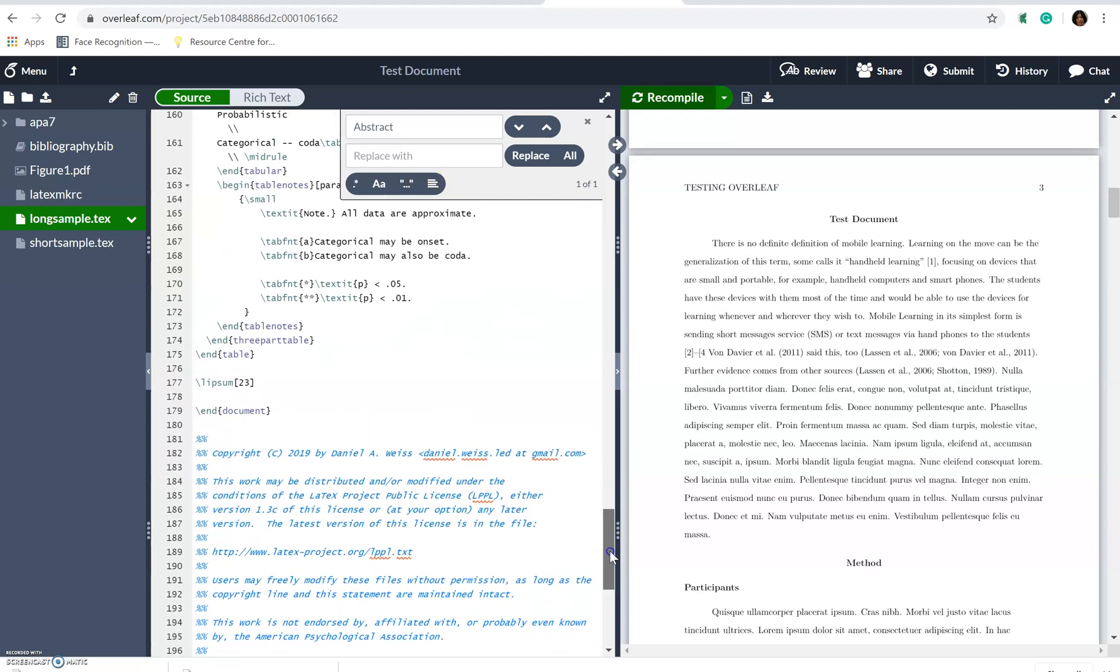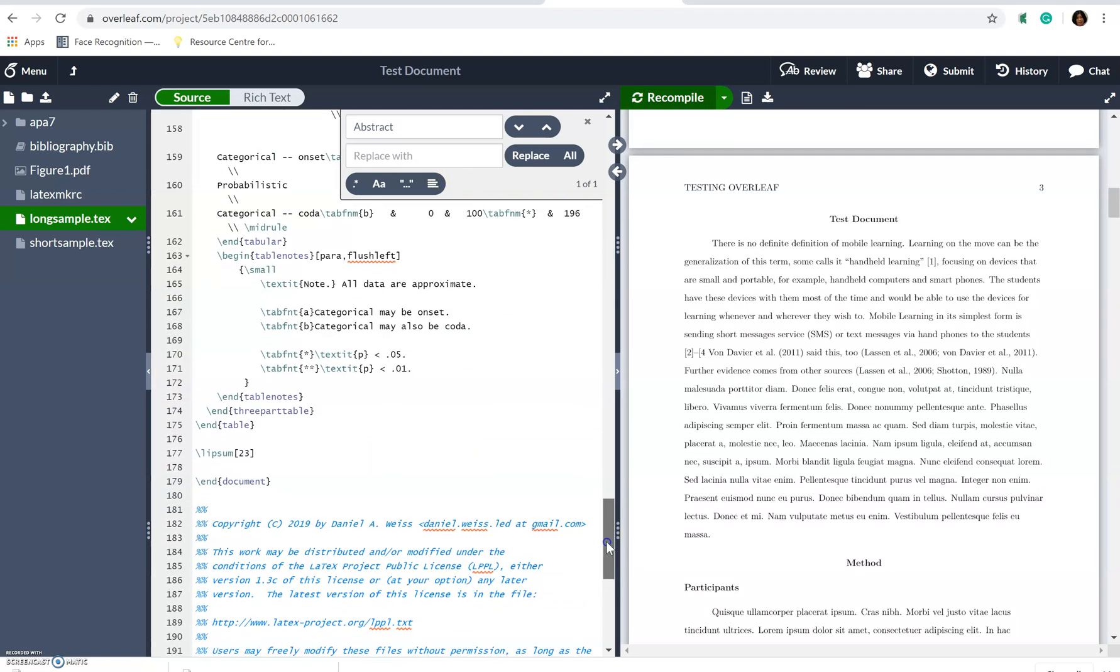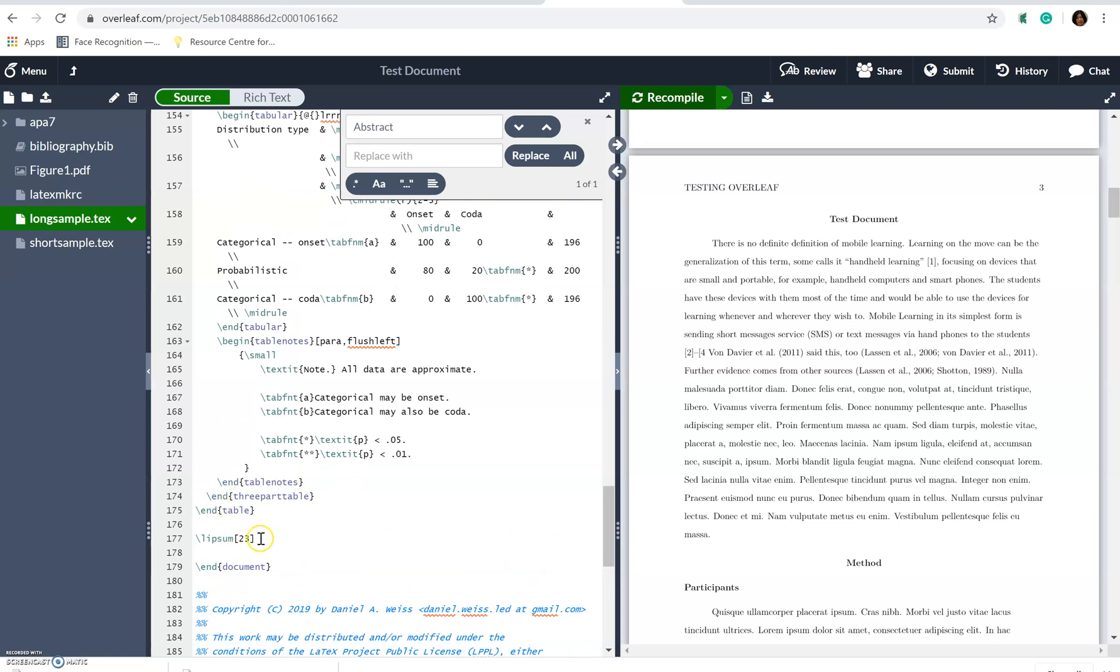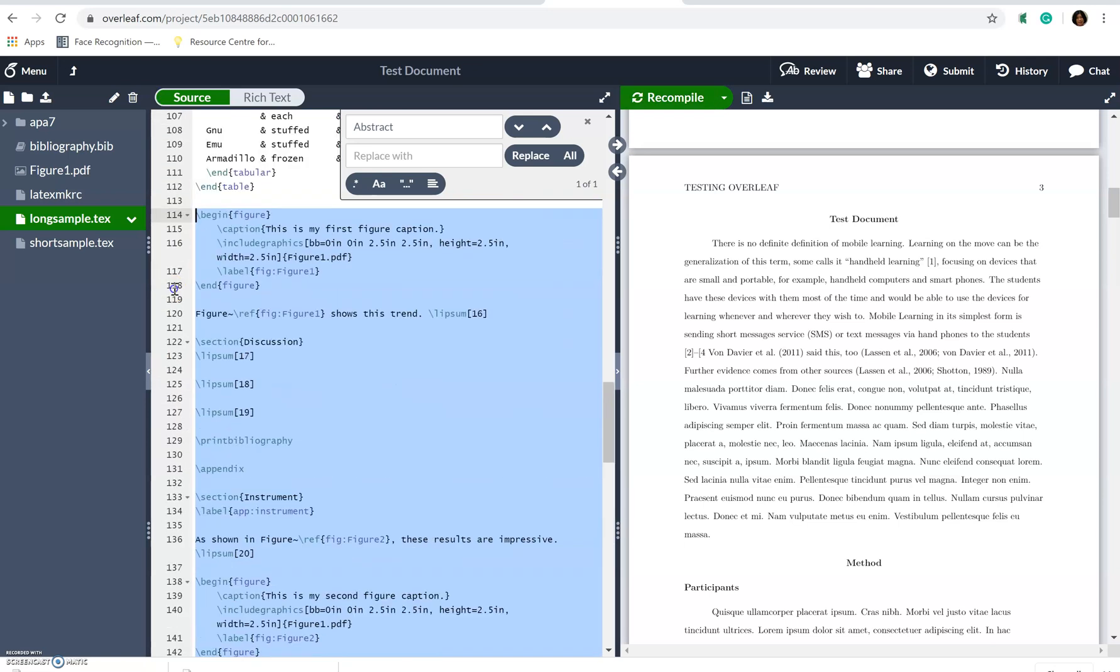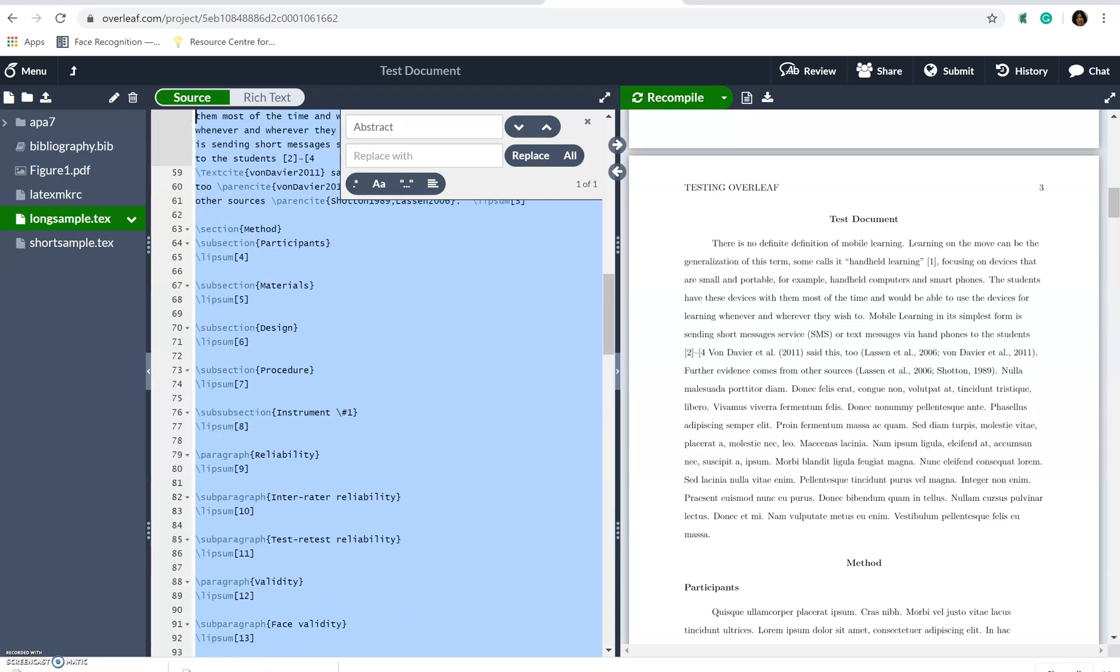So of course, there are further documents that we don't need. So what we will just do, we will just delete them away.